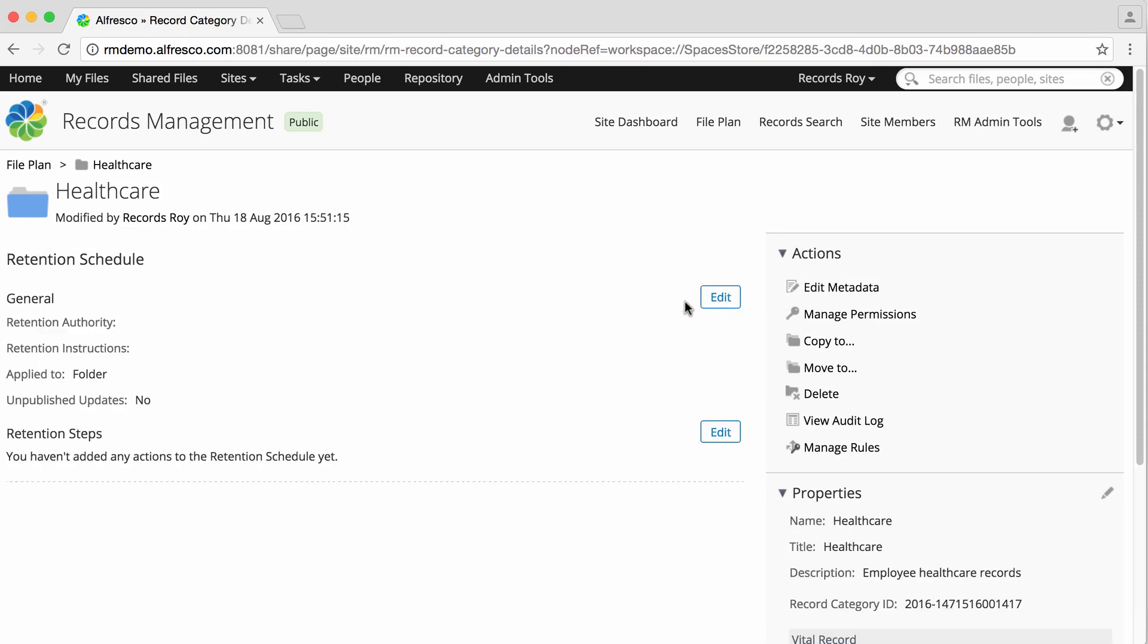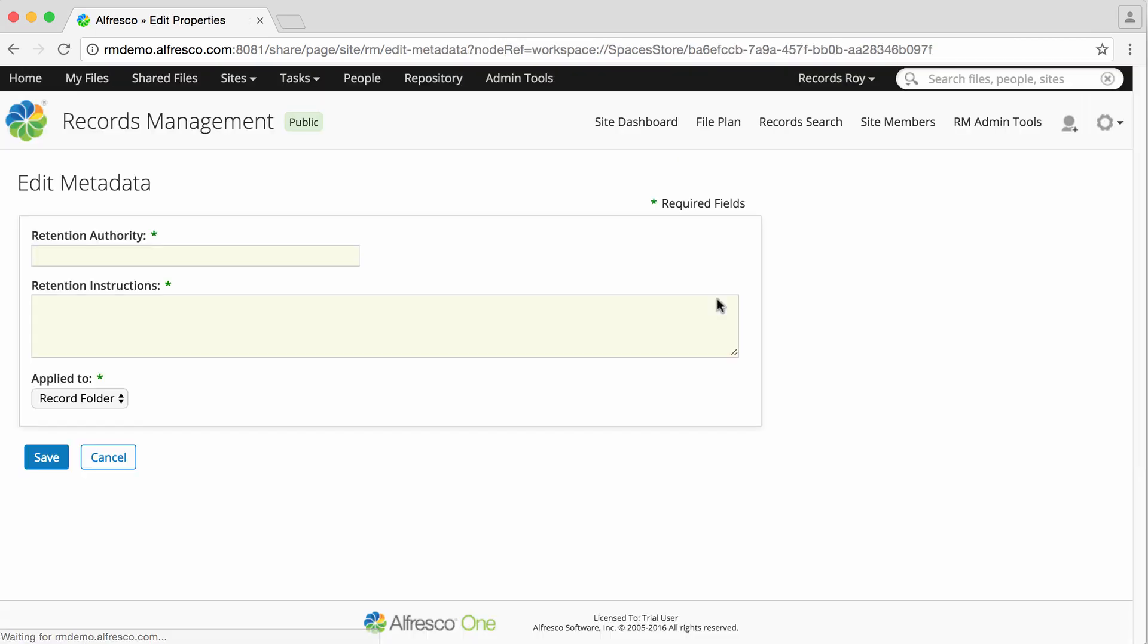Now, in the General section, click Edit. First, you need to enter a retention authority. This is the authority that states our records should be retained or disposed of.